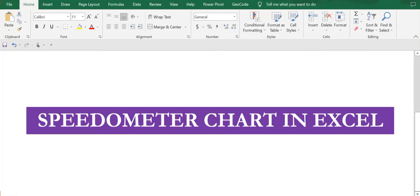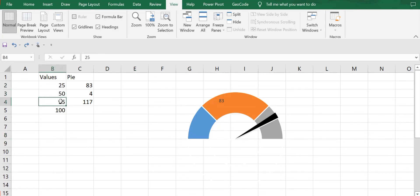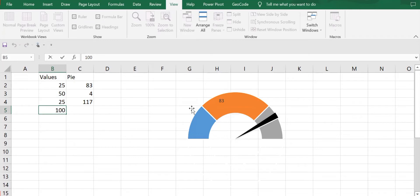Hello, in today's video we are going to learn how we can create a speedometer chart in Excel. We will be creating a speedometer chart like this. In order to create this type of speedometer chart, we will require these values.